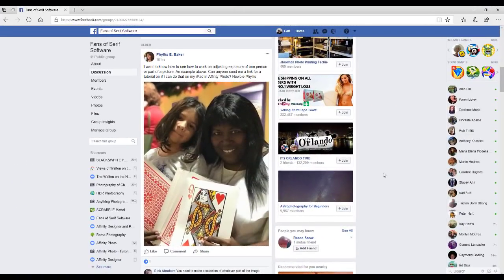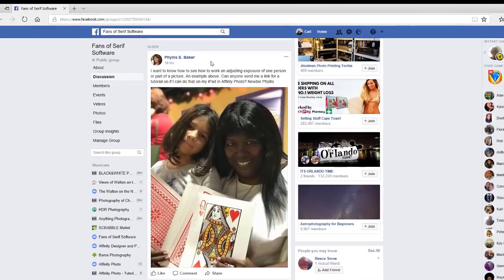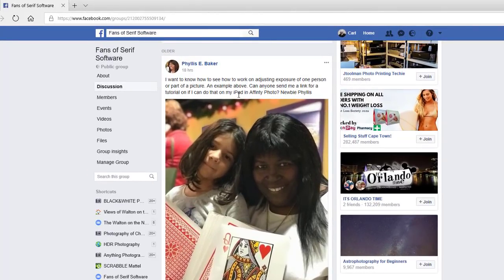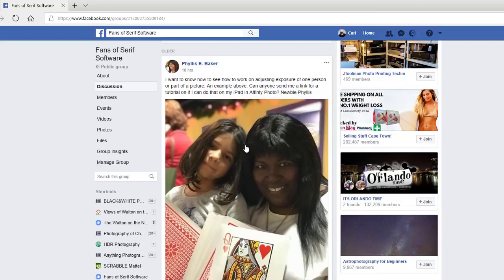Recently in the Fans of Serif Software Facebook group, Phyllis E. Baker wanted to know if there was a way of adjusting the exposure of one person in a picture or part of a picture, and she put this picture up as an example.